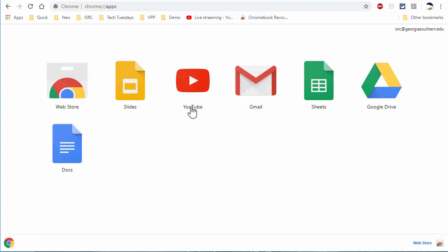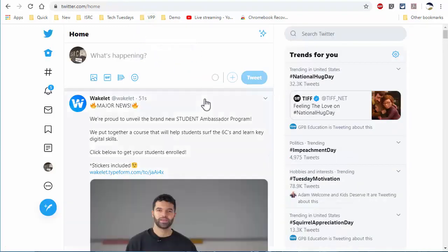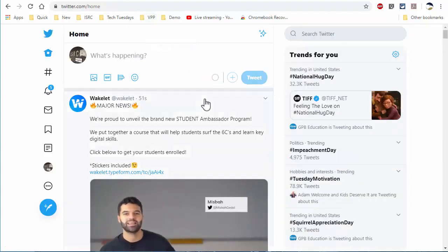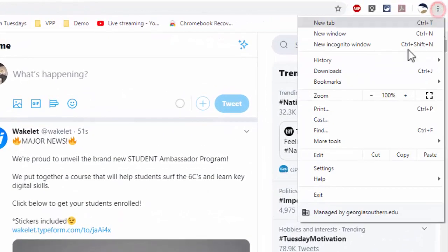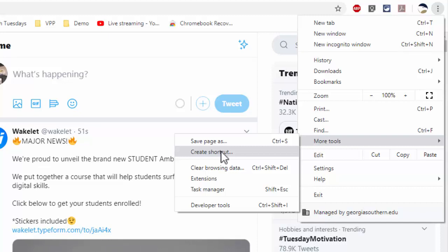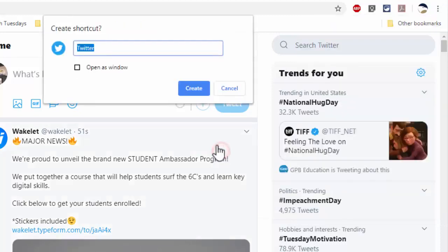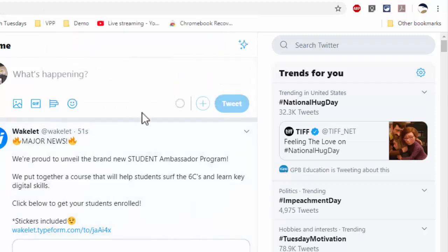The way you do this is go to a page you'd like to create an app icon for, like Twitter, then go to the three dots and choose more tools and create shortcut. You get a chance to name it whatever you'd like, and you have an option to open it in a separate window. I'm not going to do that for Twitter, but I will for another app. Then hit create.